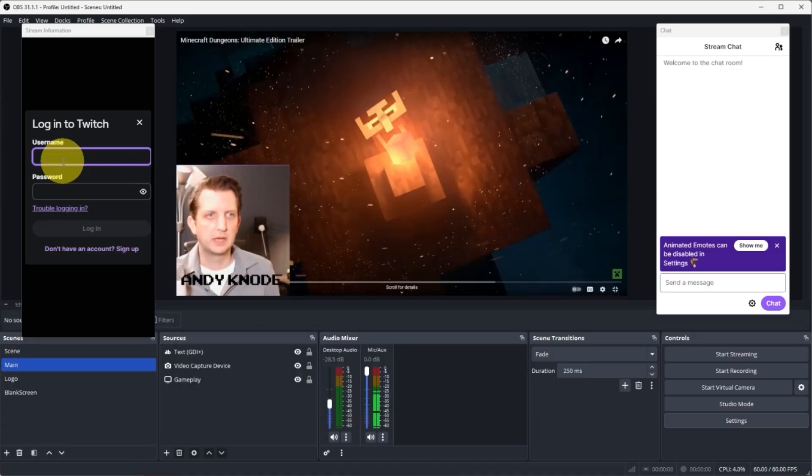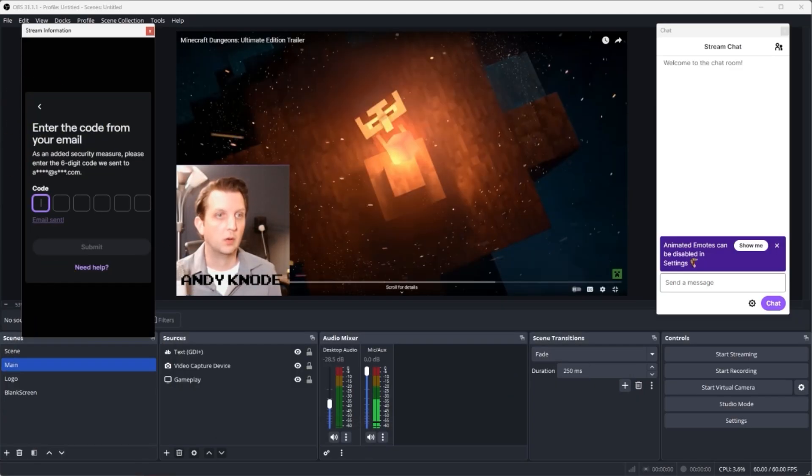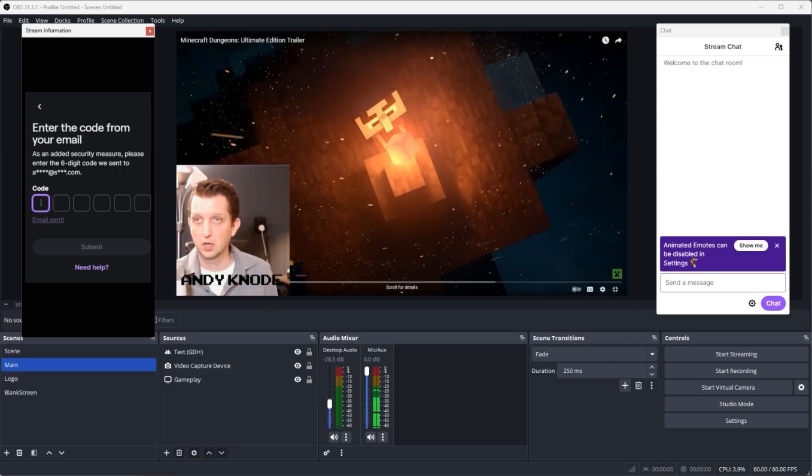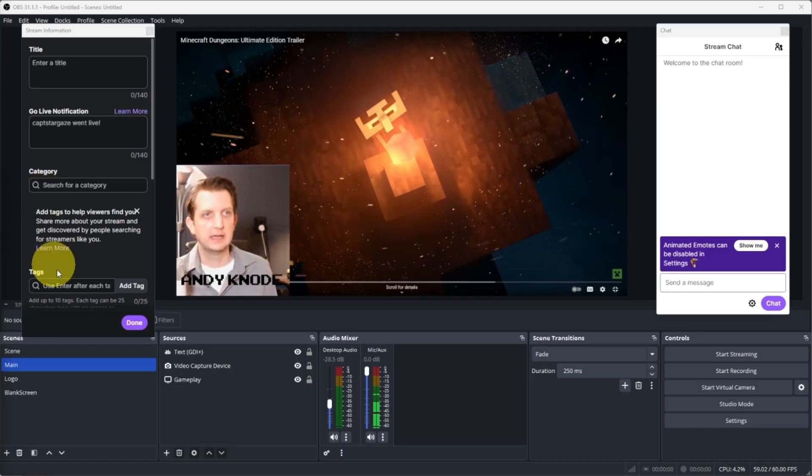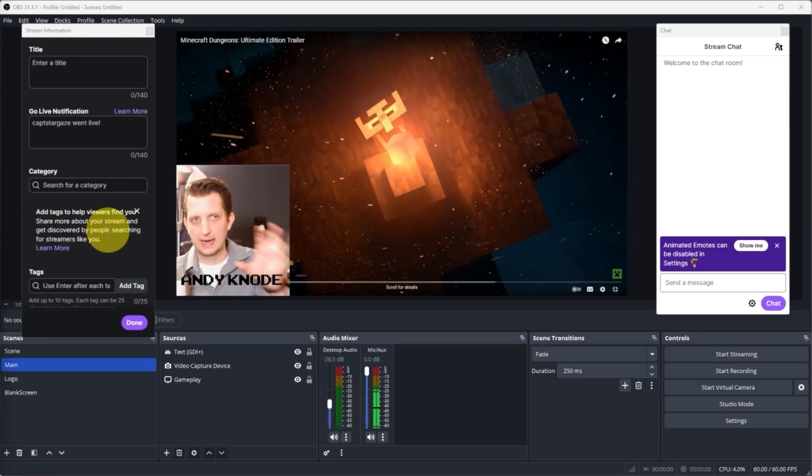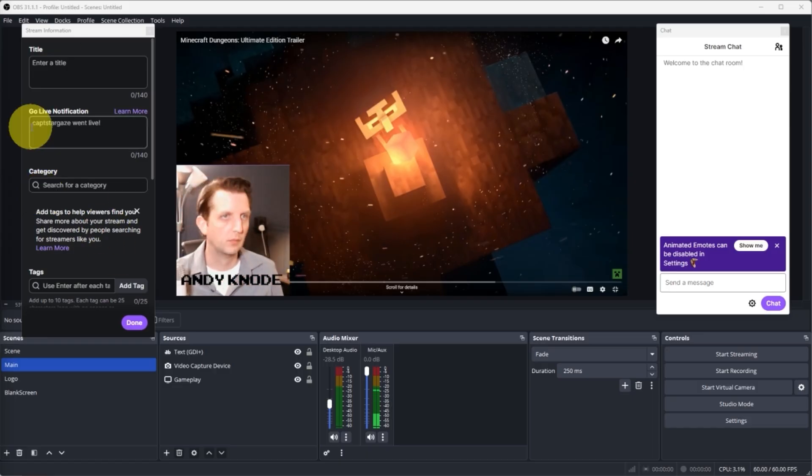And then once again, it's going to have you log into your Twitch dashboard over here. Once again, it's going to ask you to enter the verification code from your email. And that basically just gets you signed into the dashboard on Twitch so that everything is operated right here within OBS.